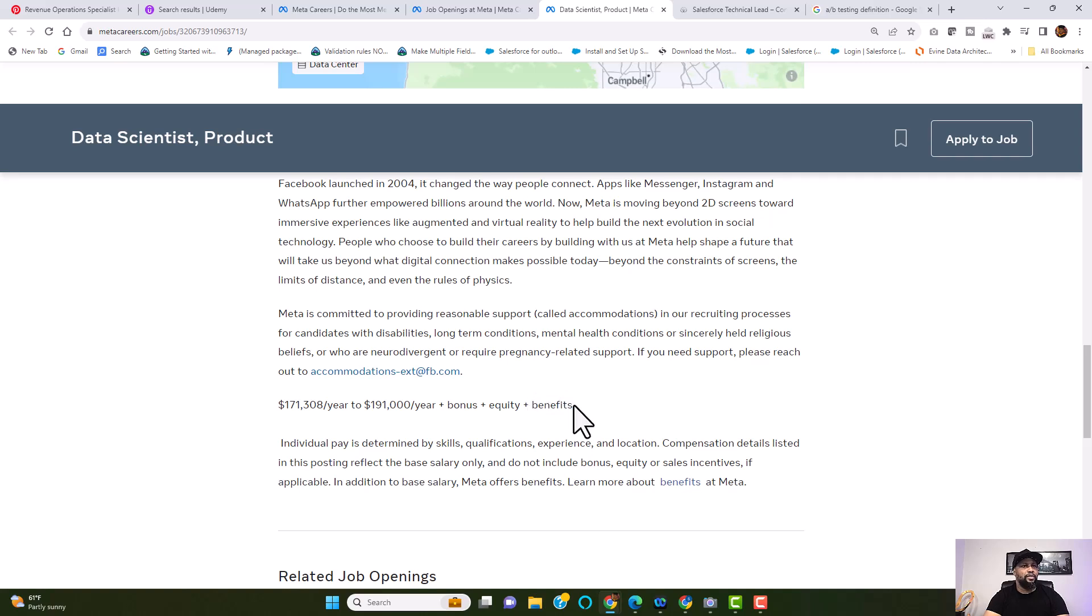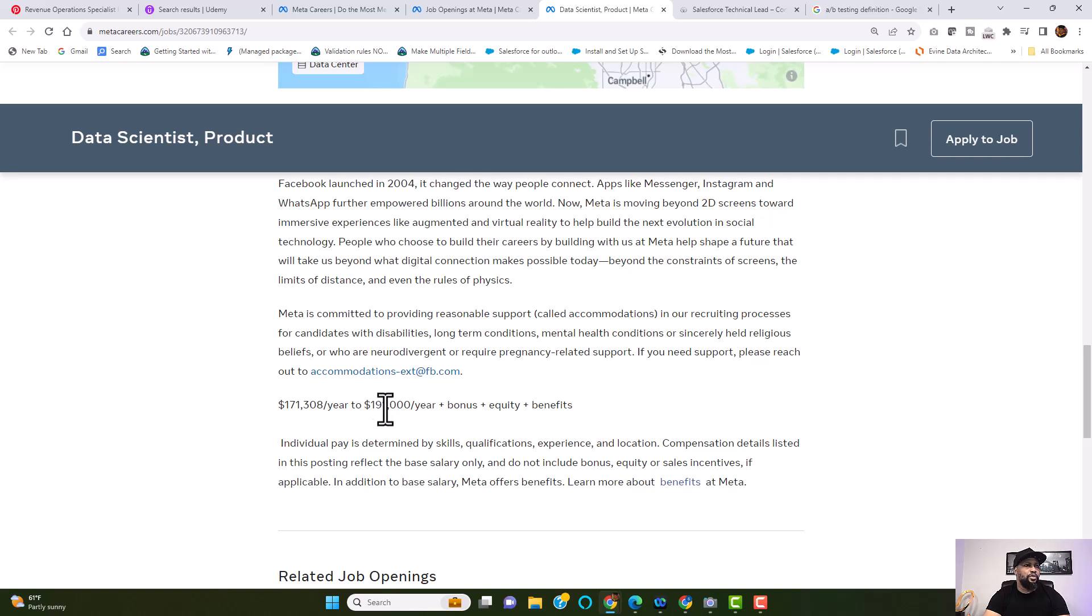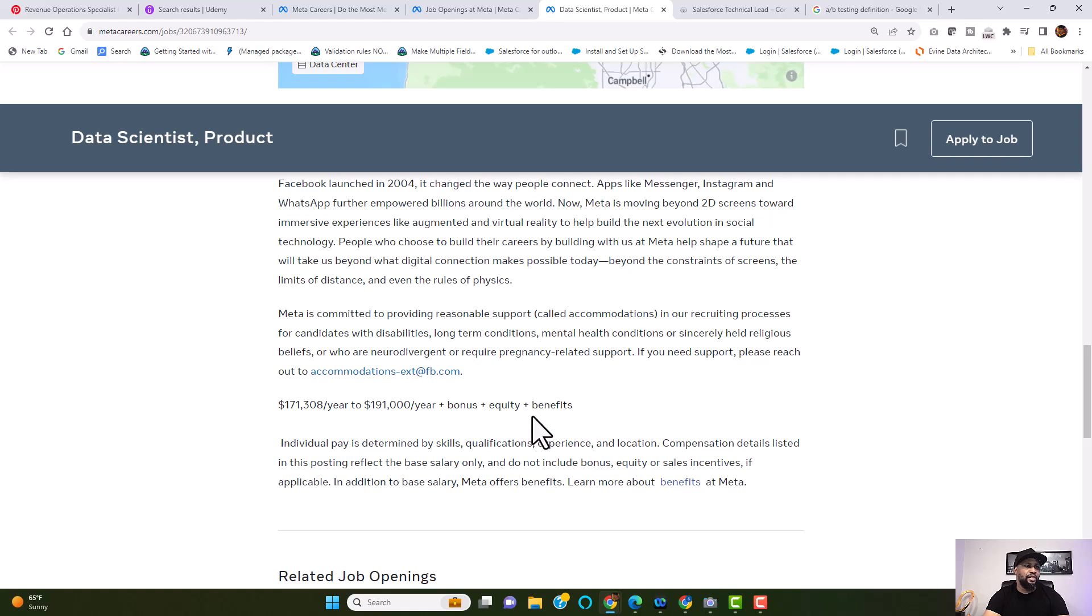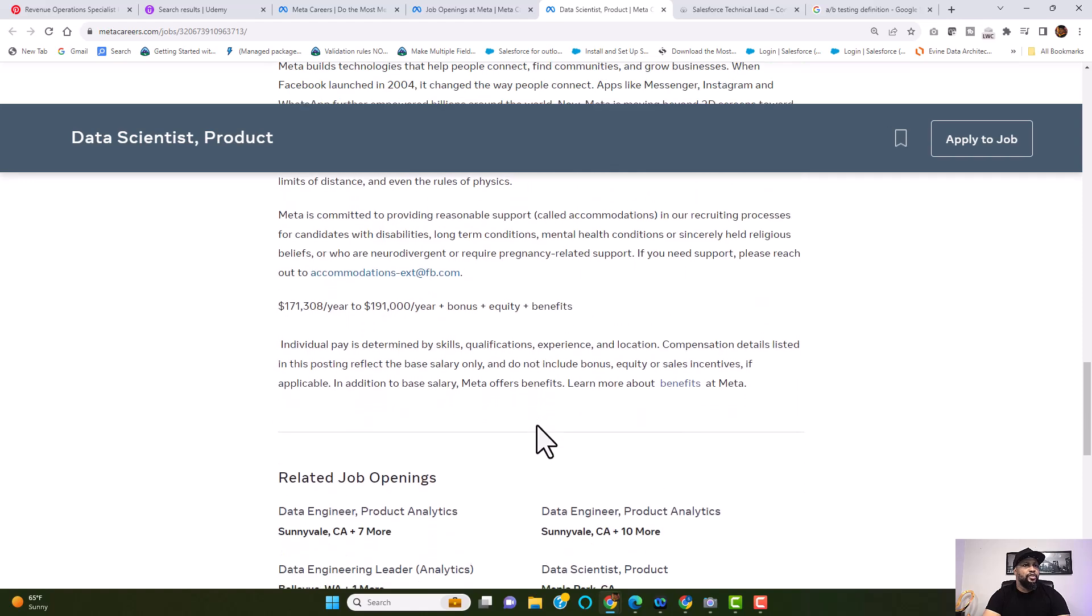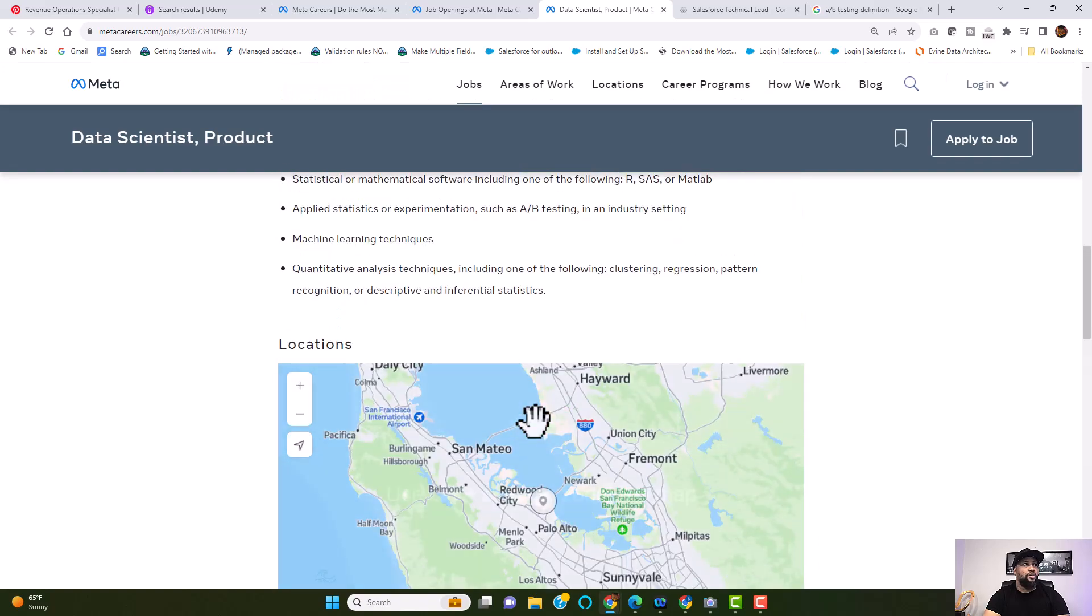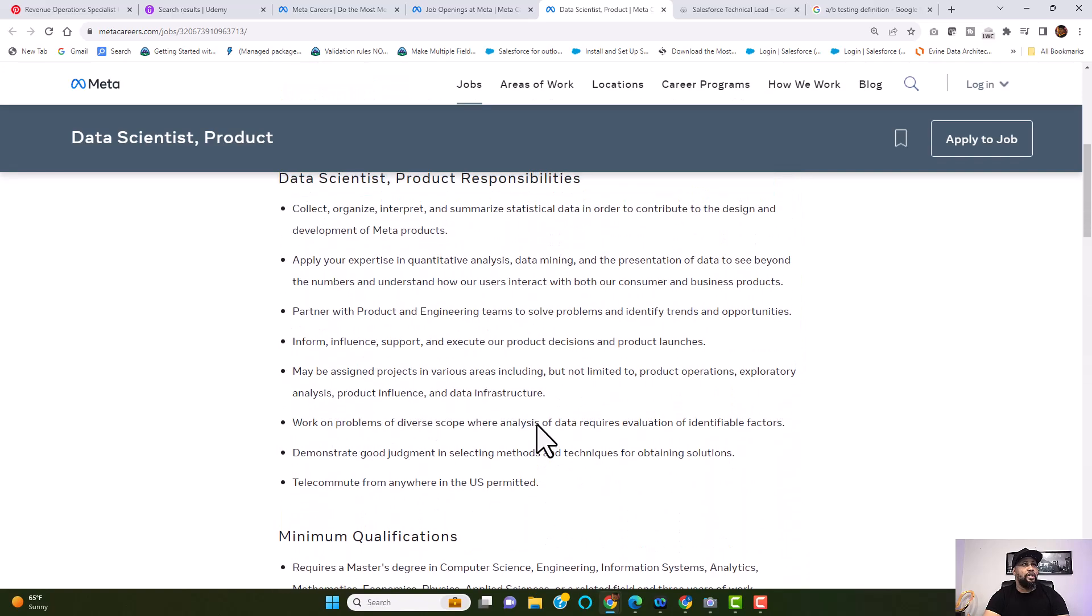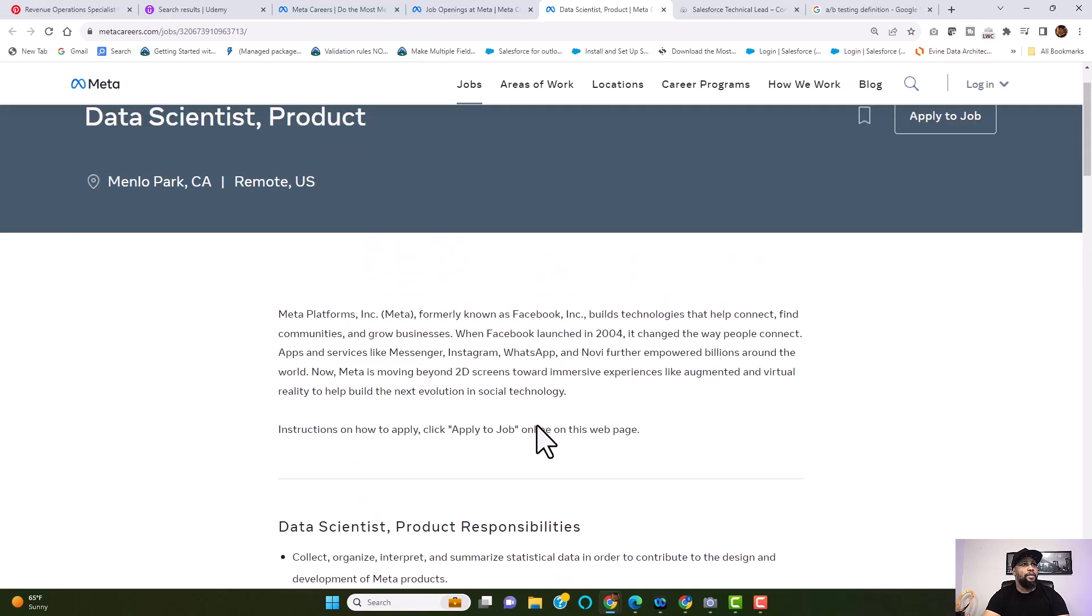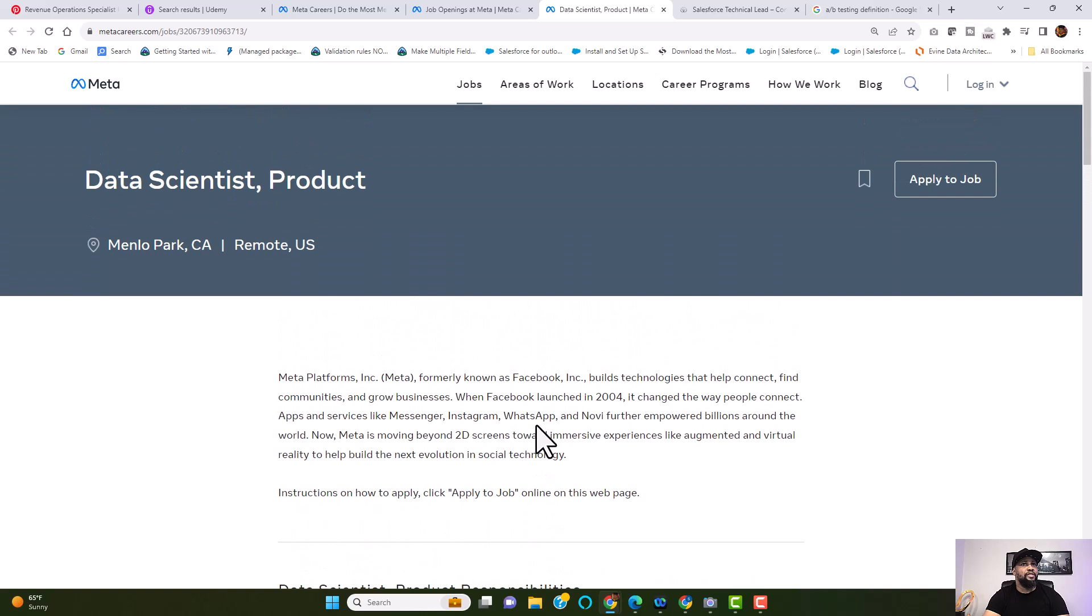But by no means, if you feel like you deserve more than $191,000, always negotiate with the recruiter. Find a middle ground where both of you can actually agree. Ask for one-time sign-on bonus, ask for bonus, ask for equity or shares, and of course, understand the benefit that comes with it. So if you want to apply to this role, I will be leaving the job link, the link to this job requirement in the description section of this video. So please feel free to check it out.